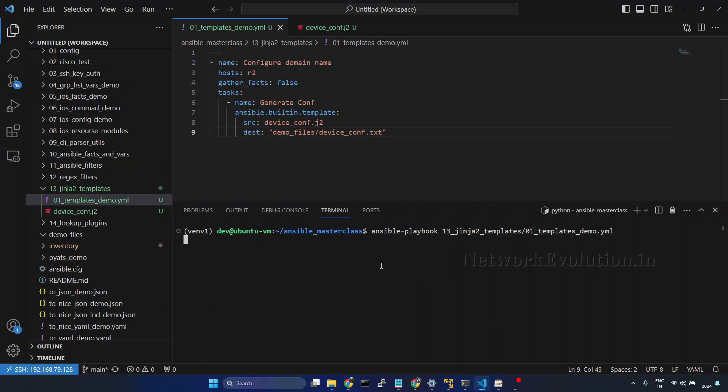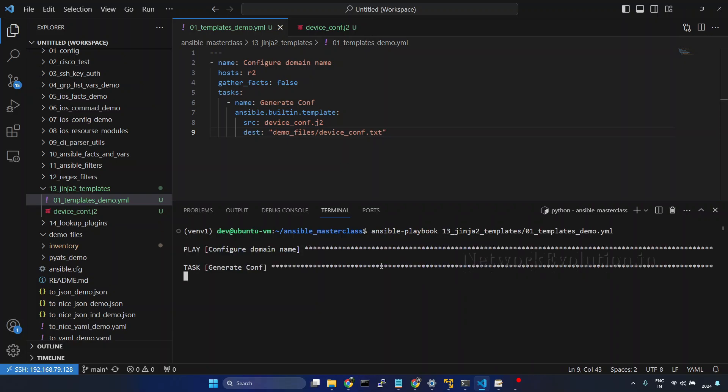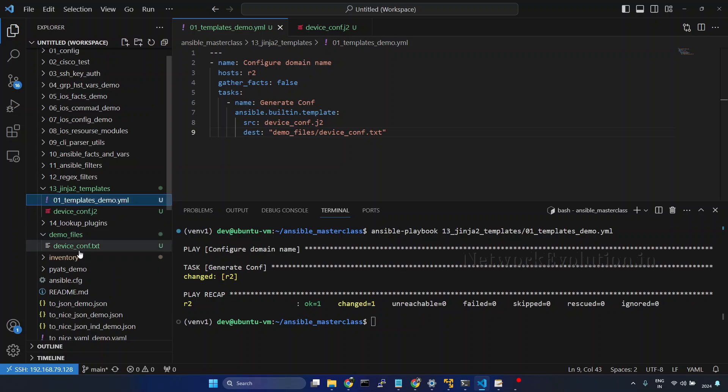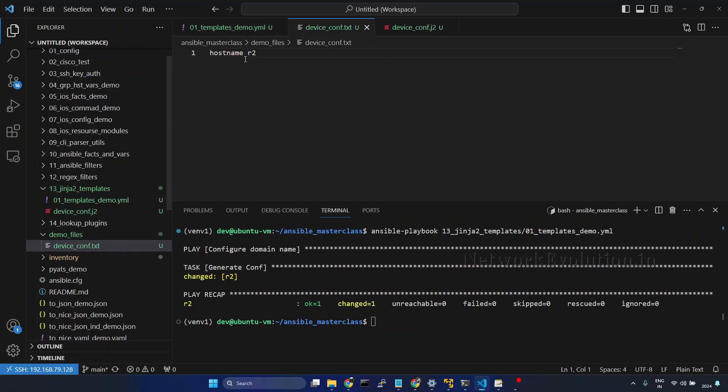I will give demo_files/device_conf.txt. I will run the playbook. Now this has created a file and this is R2.